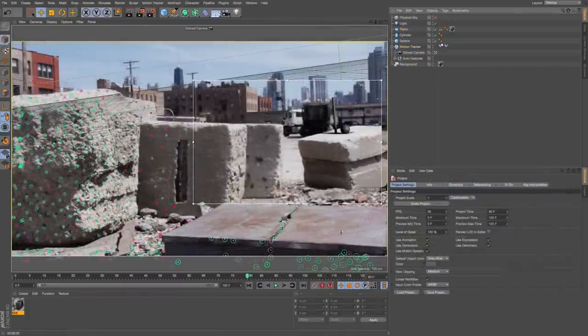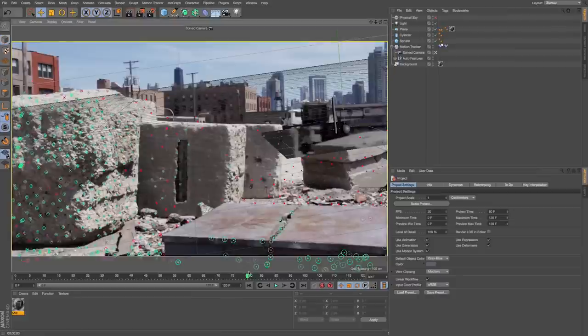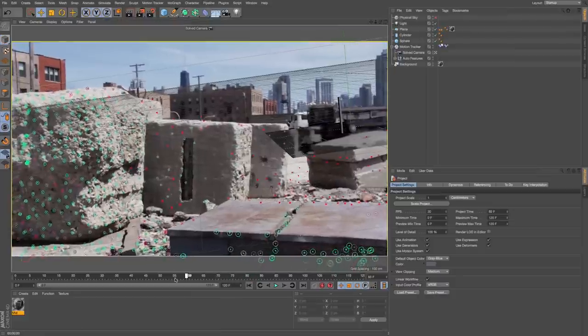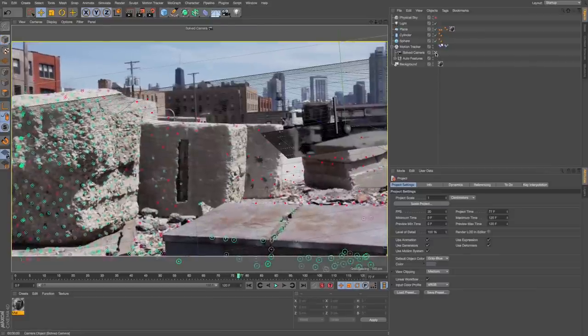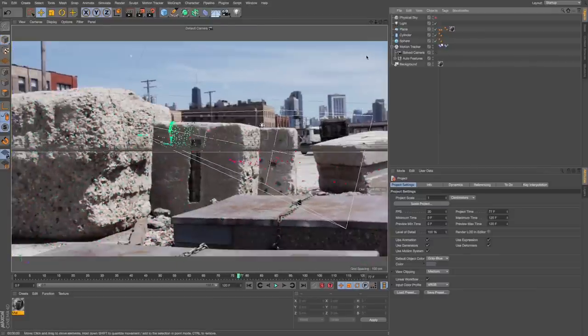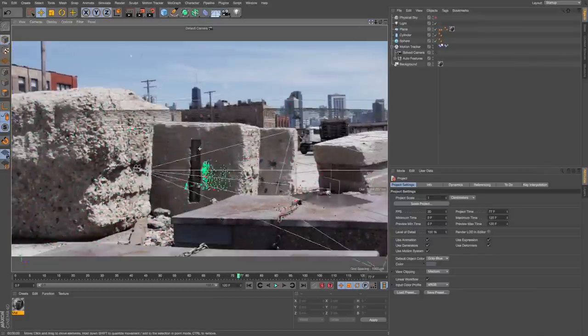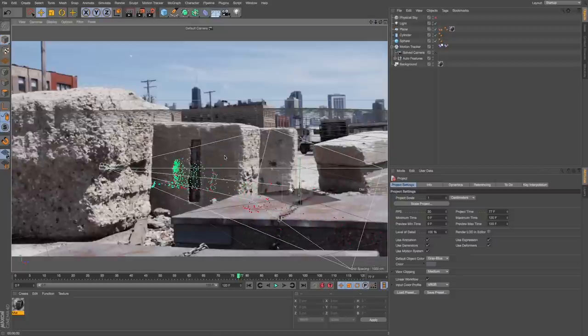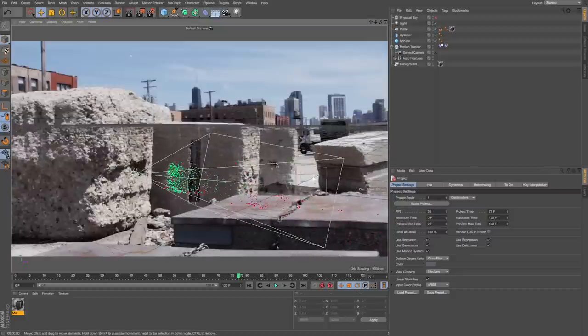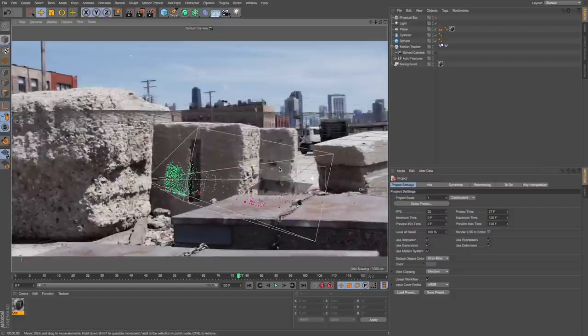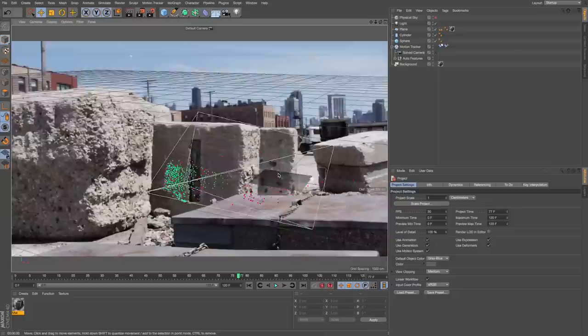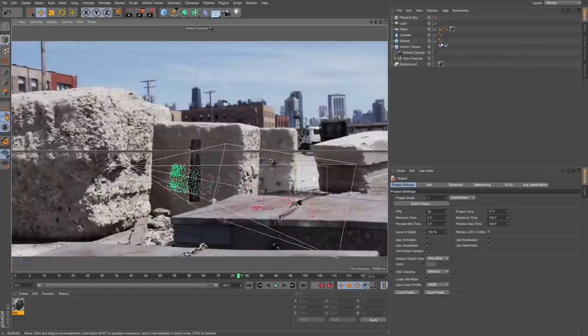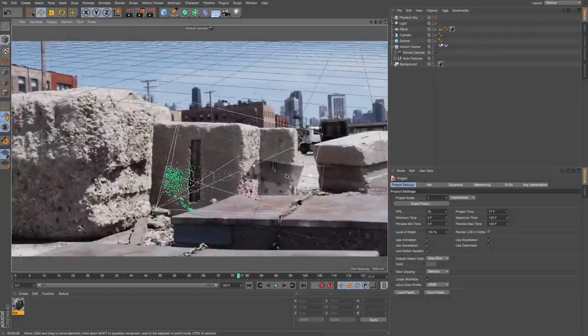Here we are in Cinema 4D R17, and we have some little 3D objects tracked onto these cement blocks in this live action footage. You can see they're following along, and if we pop out of our camera view, we can see our 3D scene reconstructed. Let's get started on building this from scratch and go over how to do motion tracking in Cinema 4D, as well as some of the new features in R17.